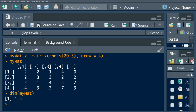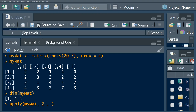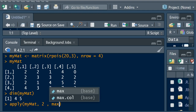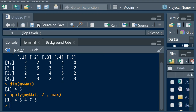Let's use our first call to the apply function. For example, we want to calculate the maximum. We pass in our structure, which is the matrix, and we want the maximum of each column so we specify two. Then the function to apply is max. If we run this, it has calculated the maximum in each column.